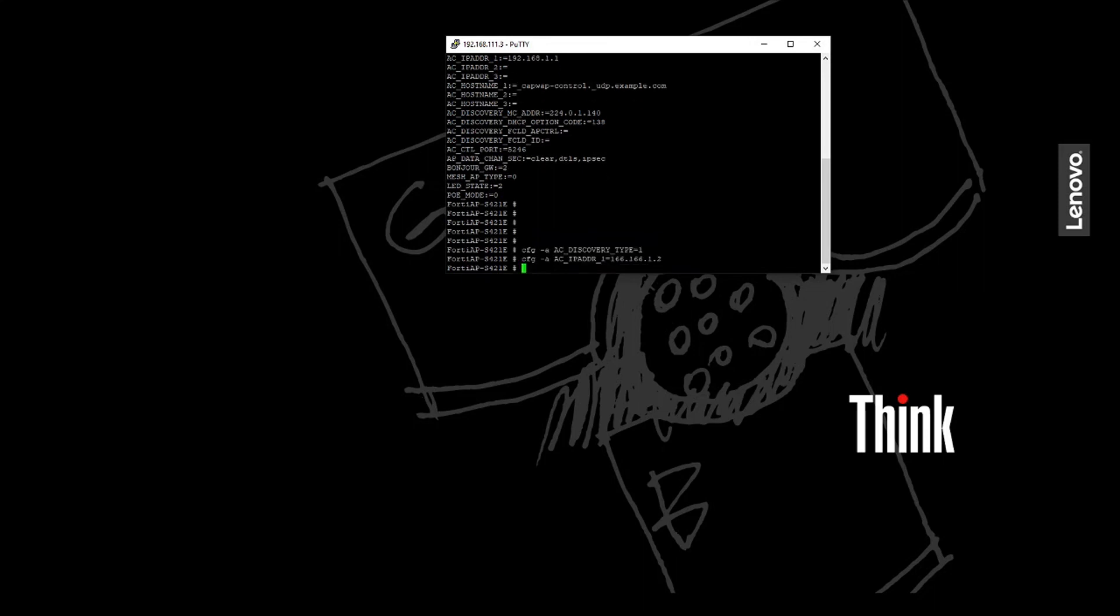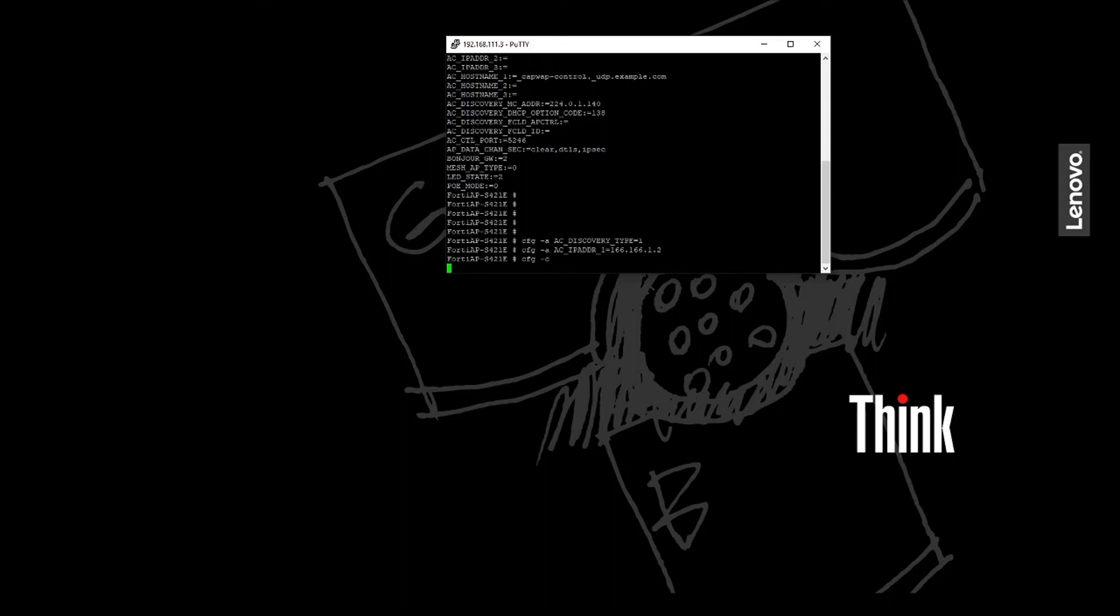Okay, so we'll just type in the following command. So CFG-A is how we can set a command, and then CFG-C is how we're going to save the two commands that we've just entered right now. Perfect.